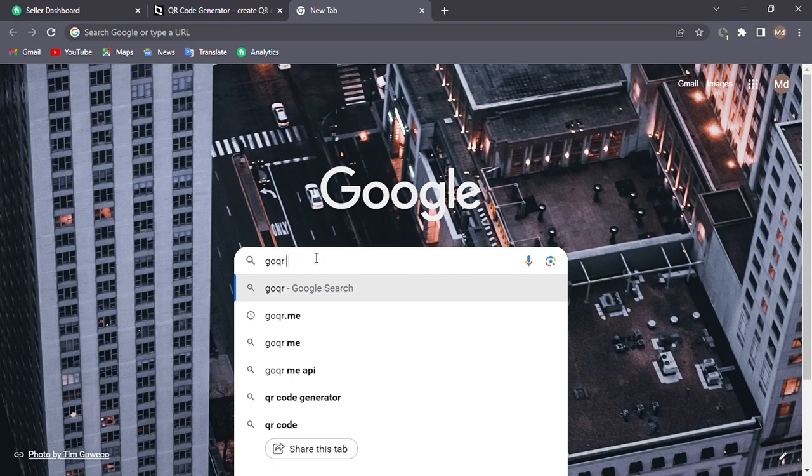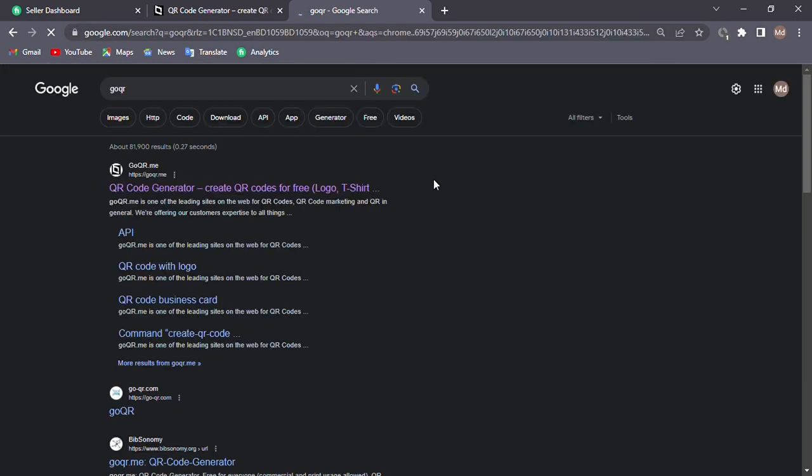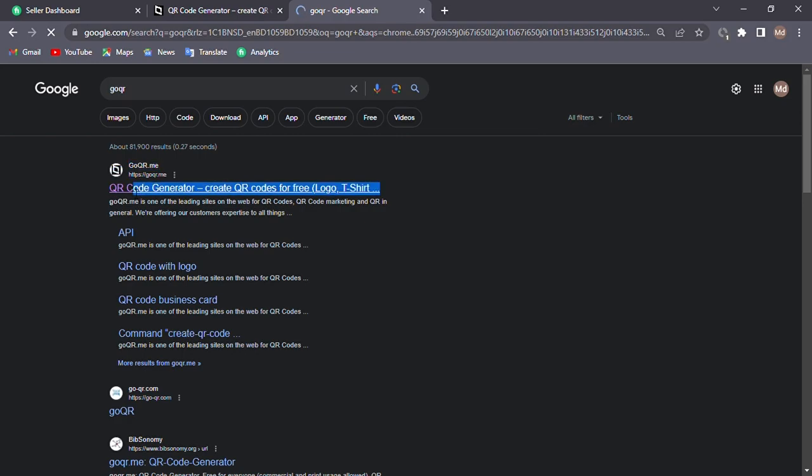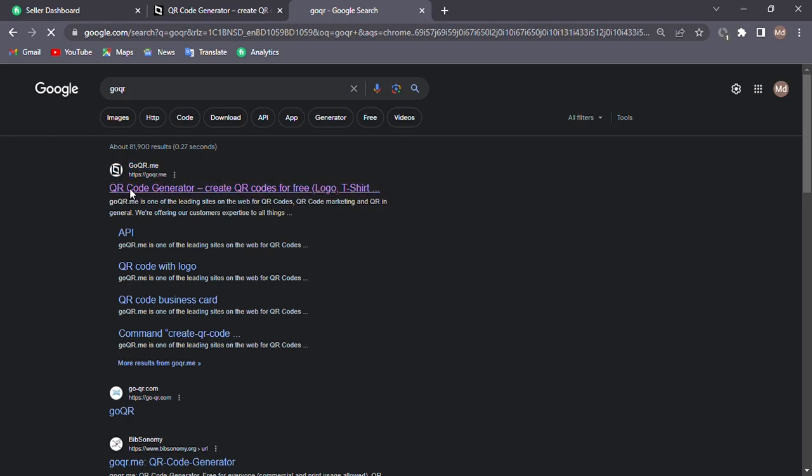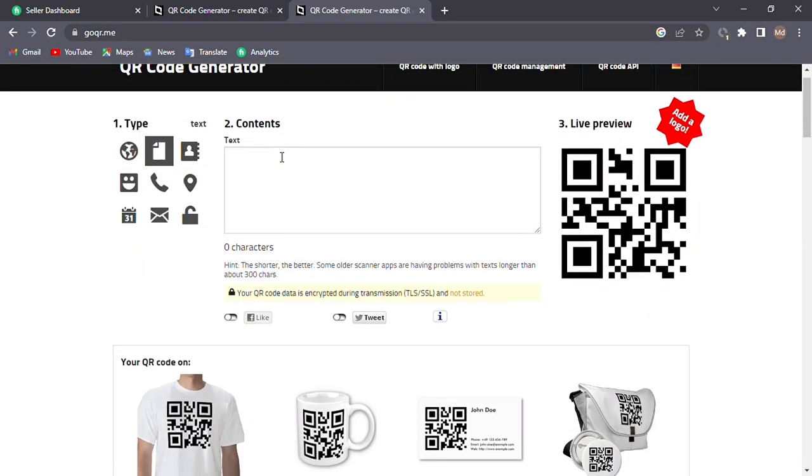After searching goqr.me in Google, you will find a website like this. Click this website and open it. After that, you will see some options here to make QR codes.